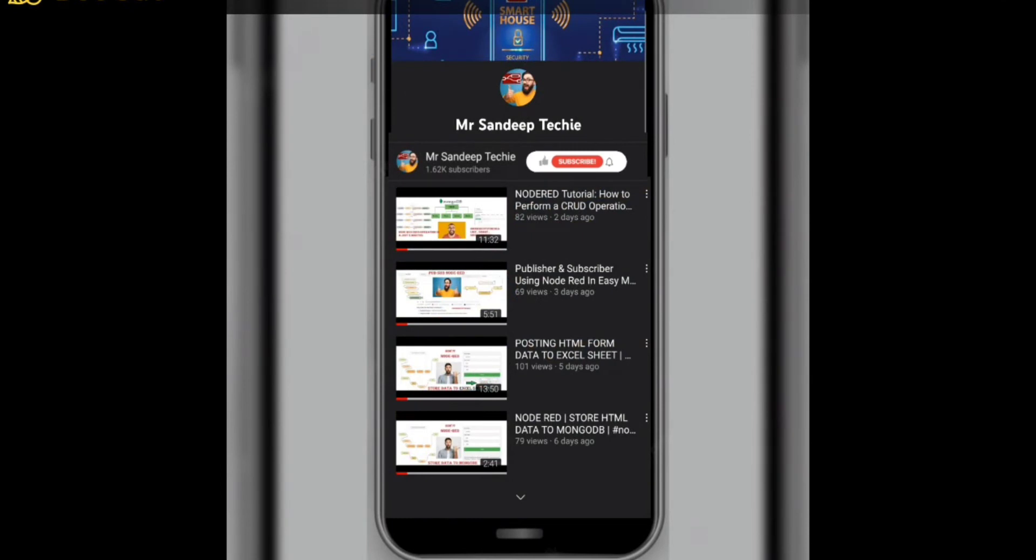Before proceeding further, if you are new to my channel or if you are not subscribed to my YouTube channel, kindly subscribe. So without wasting time, let's get started.